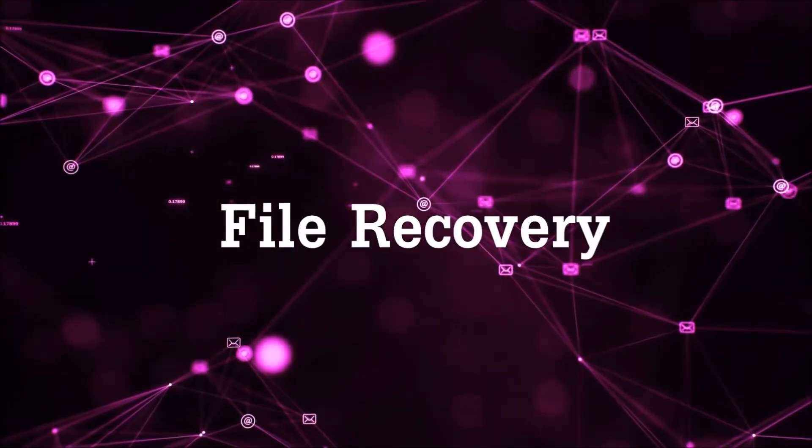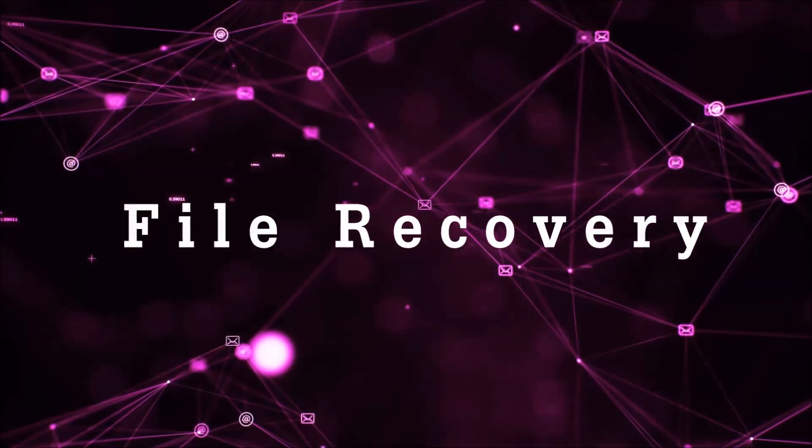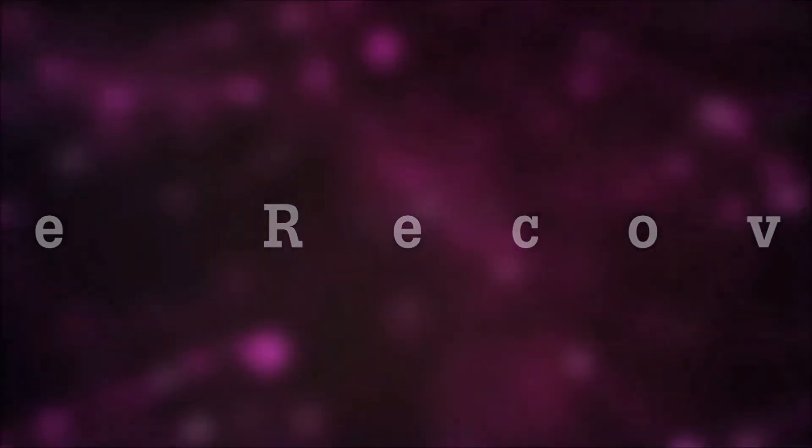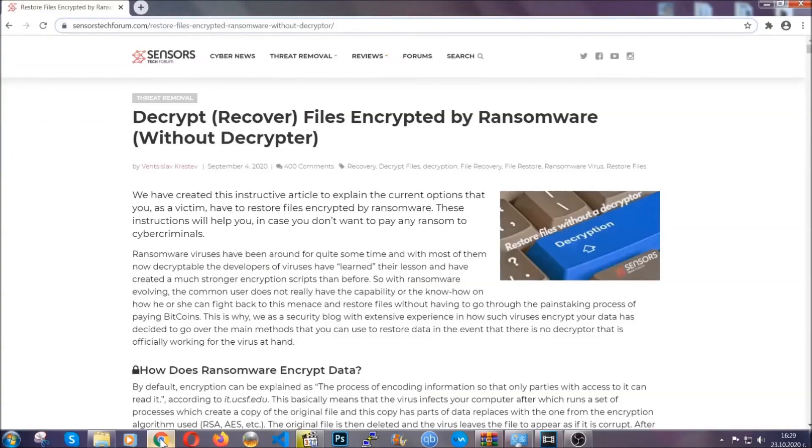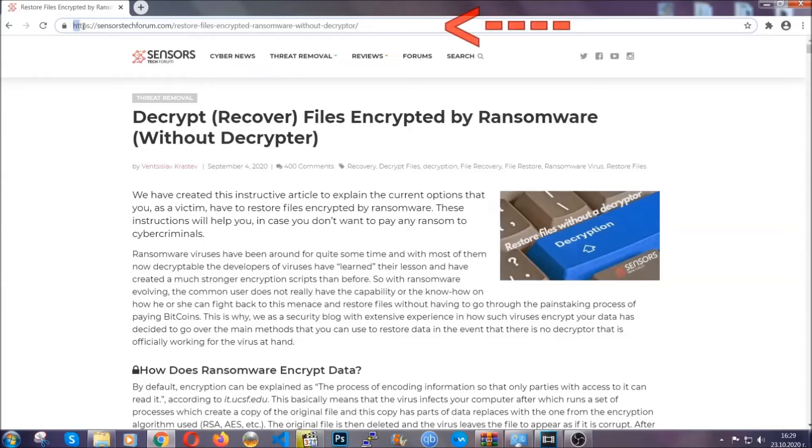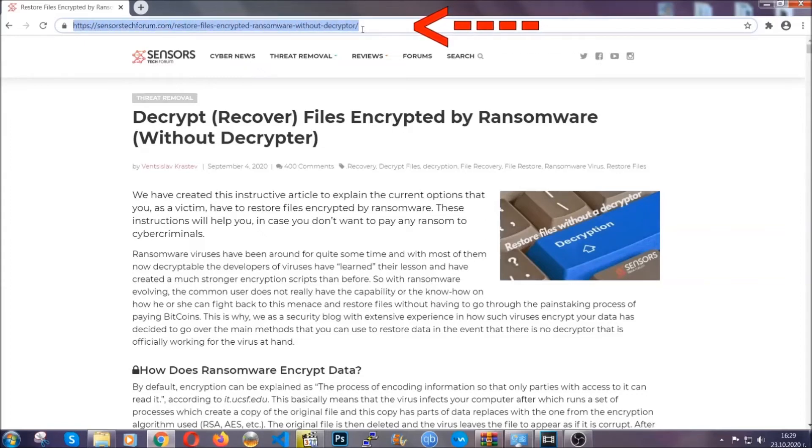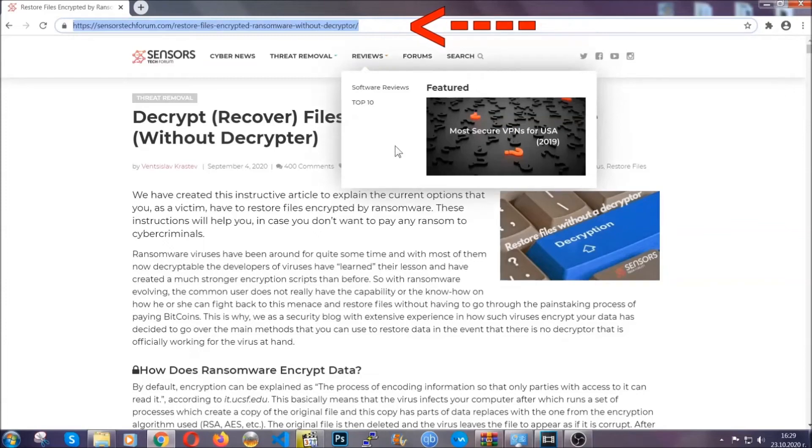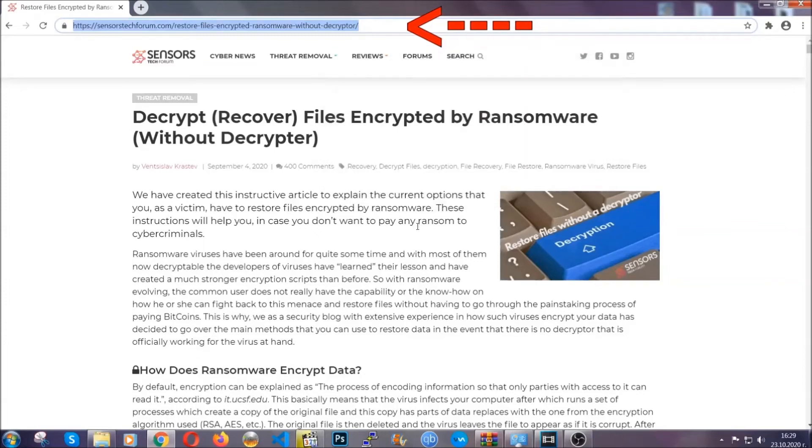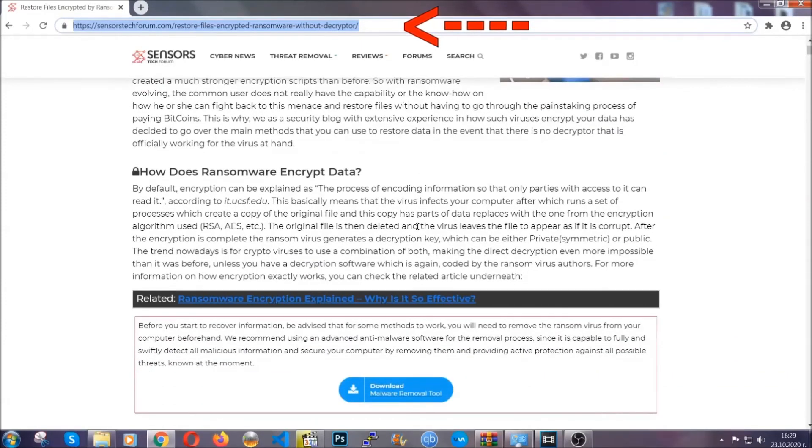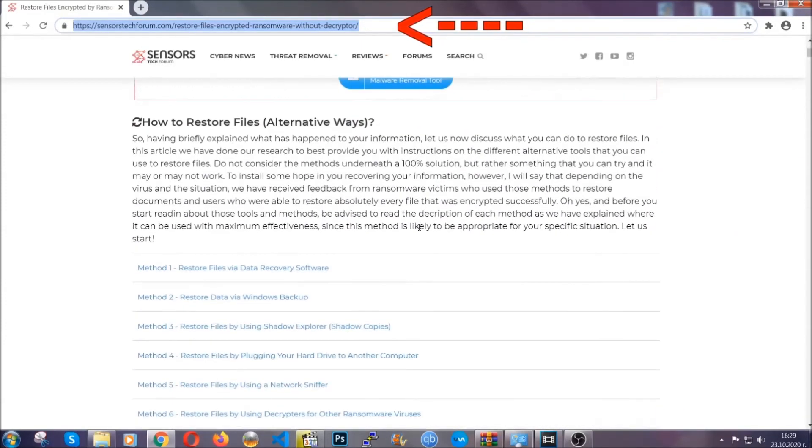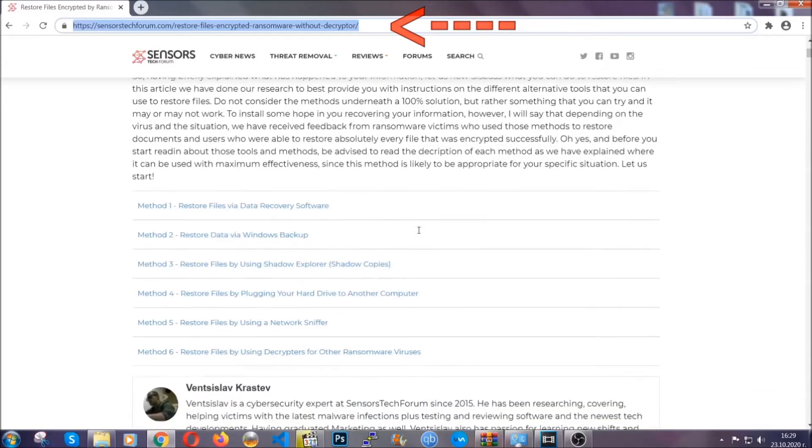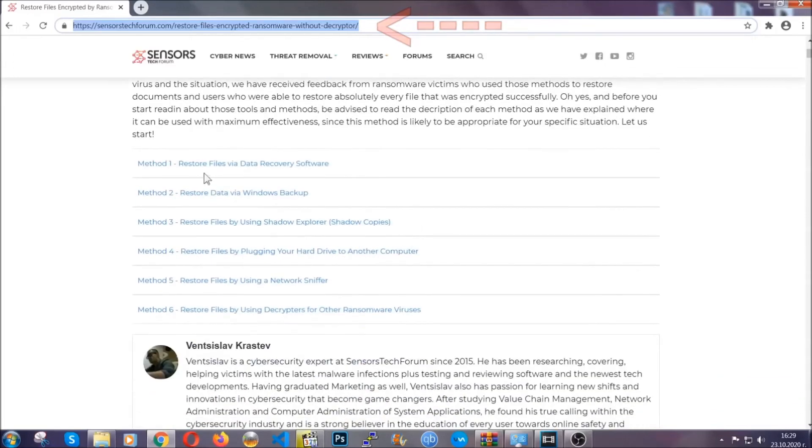Now for the file recovery, I'm going to show you several simple methods that you can try, and that many of our users and subscribers have already tried, and these methods have worked. What you're going to do is you're going to type in the following link in your address bar and you're going to hit enter to open it. This will take you to our specific article for file recovery against ransomware viruses.